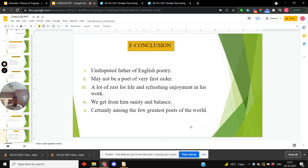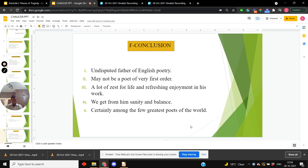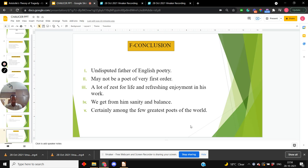His greatness is shown by the barrenness of literature for the next 200 years. His narration has dramatic elements and he may also be called the father of English drama. So he may be called the father of English poetry, the father of modern English novels, the father of English drama. And for the next 200 years, there was no poet of his stature. It shows how great he was. Certainly, he stands among the few greatest poets of the world. Thank you.